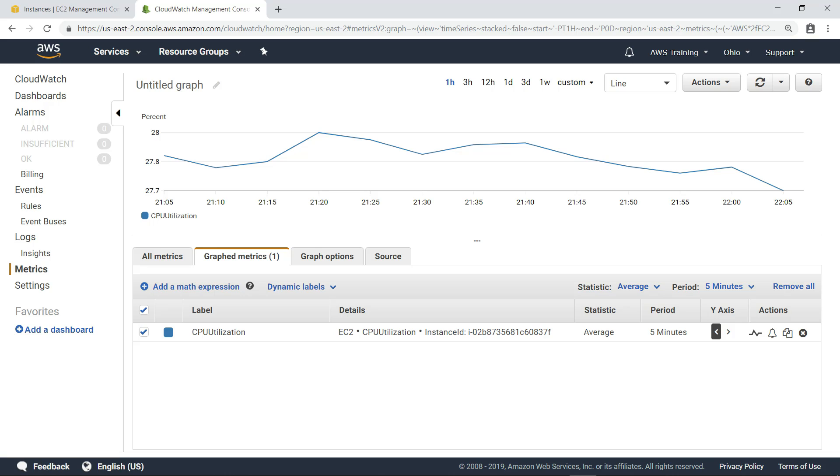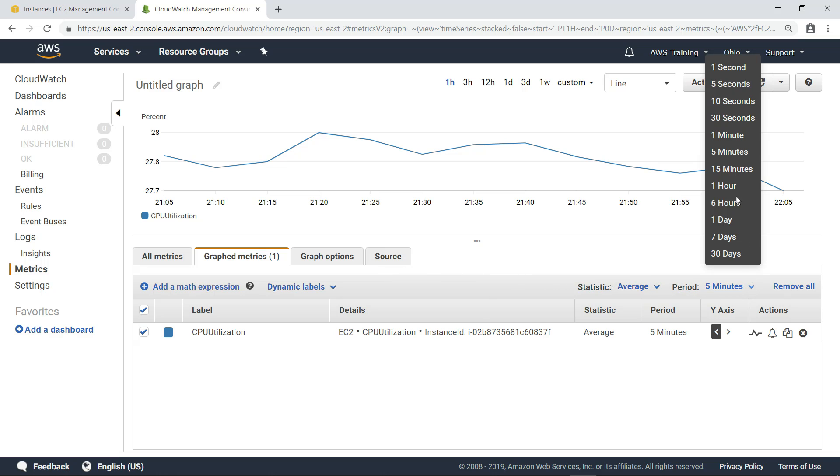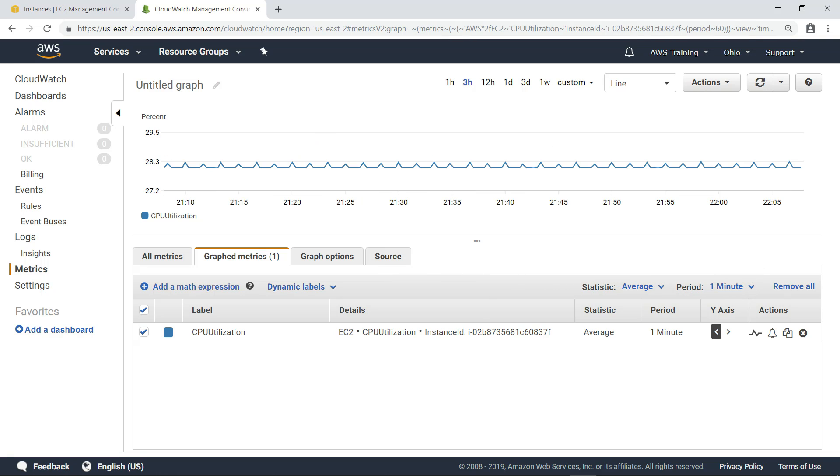In this case, Detailed Monitoring has already been enabled on the instance, so we can switch to a time period of one minute to get a more granular view of CPU utilization.